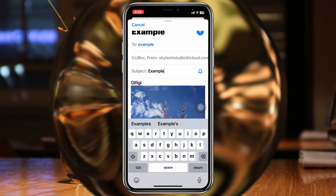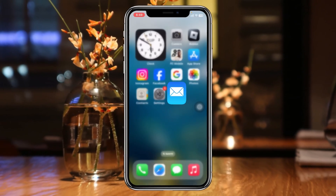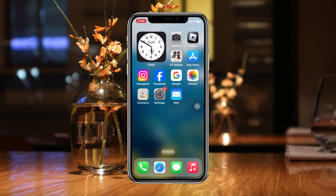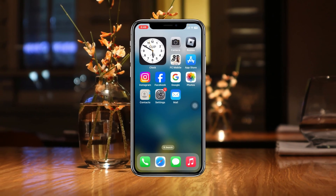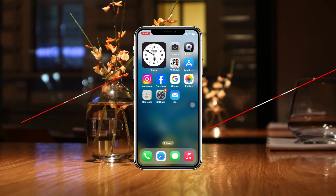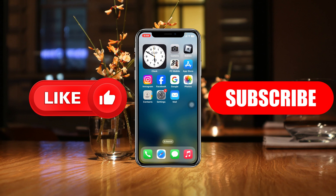Now you can easily send this to anyone you want. That's how you attach photos to email on your iPhone. Hope you found this very helpful. If you did, please drop a like and subscribe to the channel. See you guys around, and thank you very much for watching.